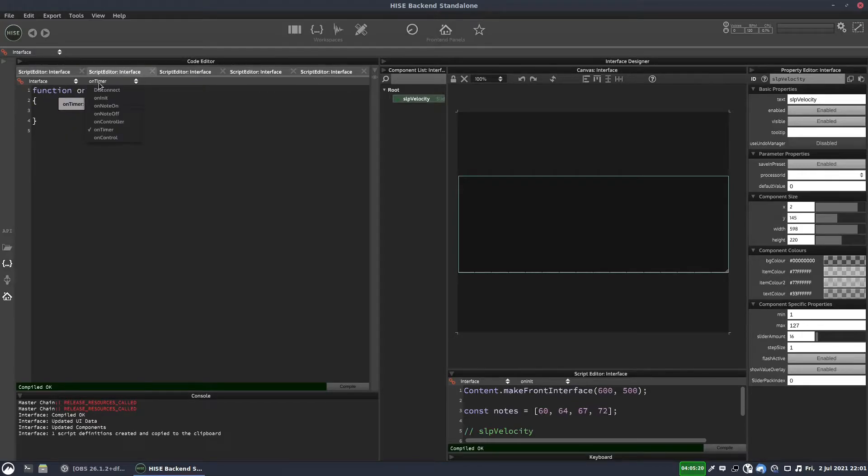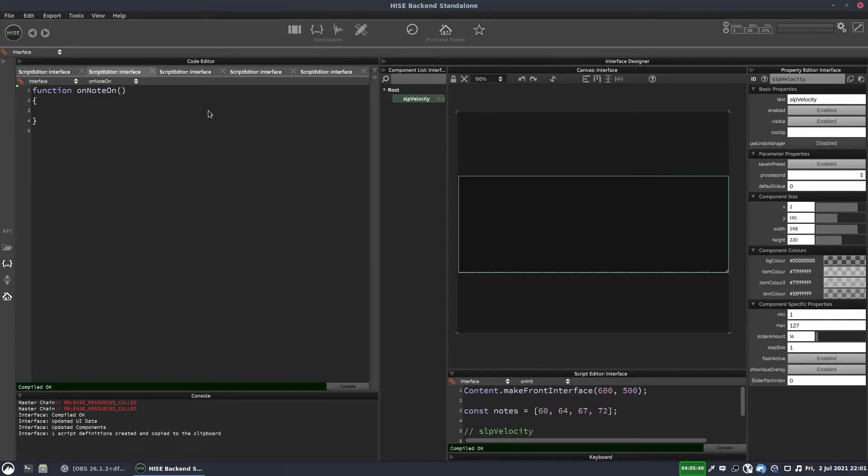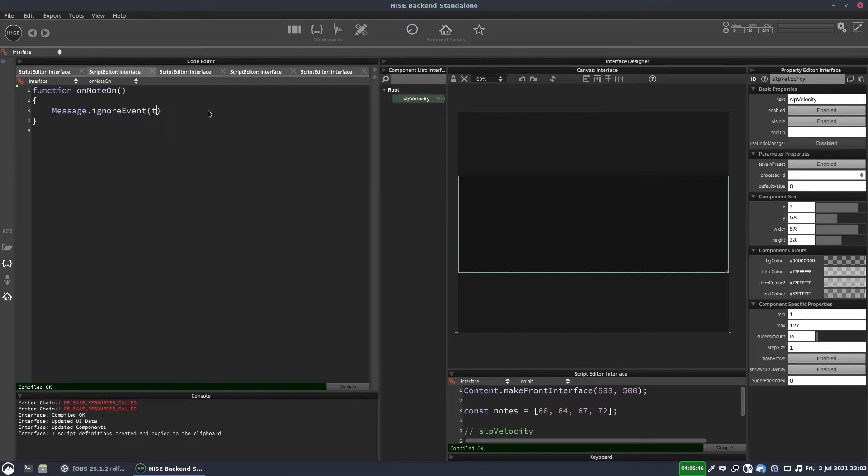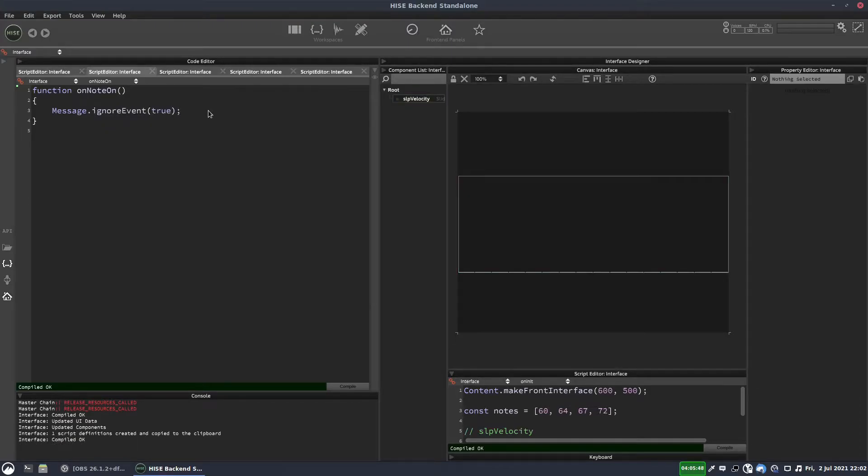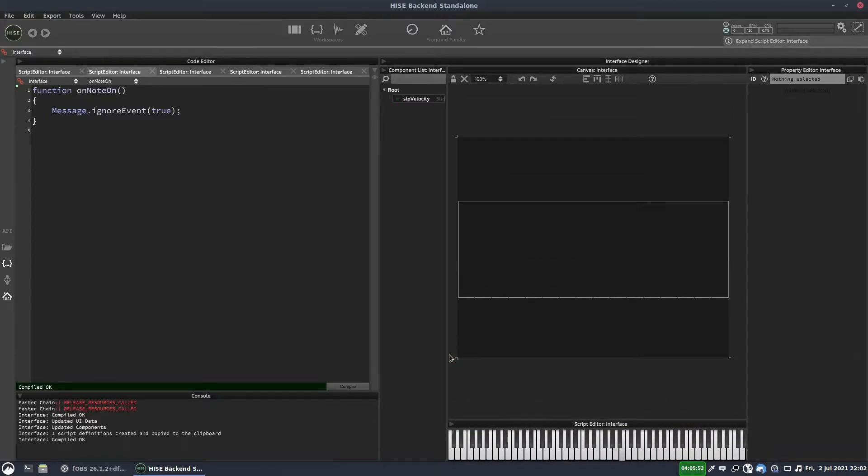So we're going to go into the on note callback. In our on note callback, we're going to ignore the note that was pressed. We're not going to trigger a sound when a key is pressed. So we'll write message dot ignore event true. So now if I play on the keyboard, let's bring the keyboard up here, we won't hear anything.